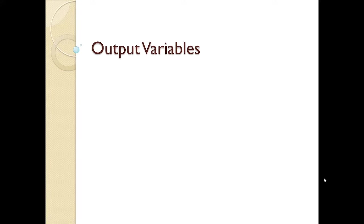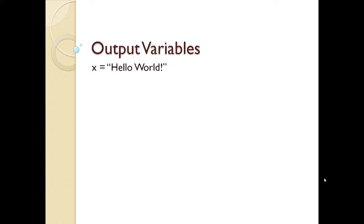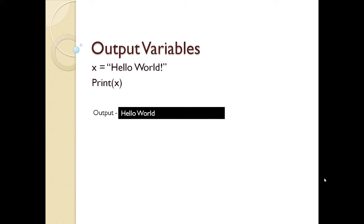So let's see guys how to output variables in Python. Till now what we have seen is that if you want to output the value of x, for example, the value of x is hello world and if we print that then we'll get the output as hello world over here. However, there are some more things to it and we'll learn them one by one.